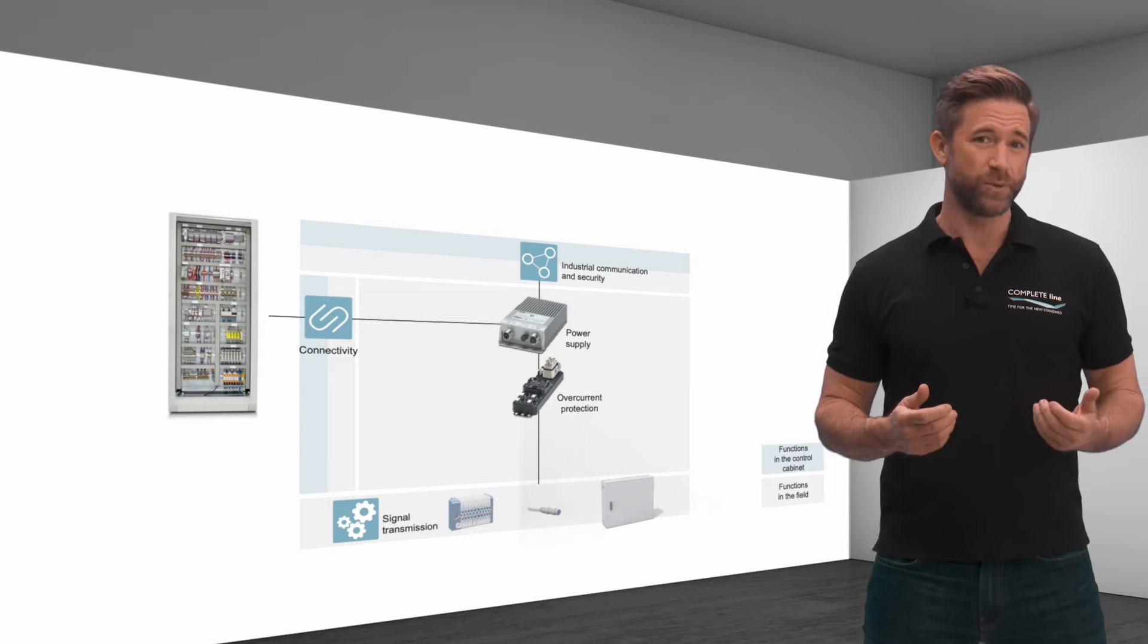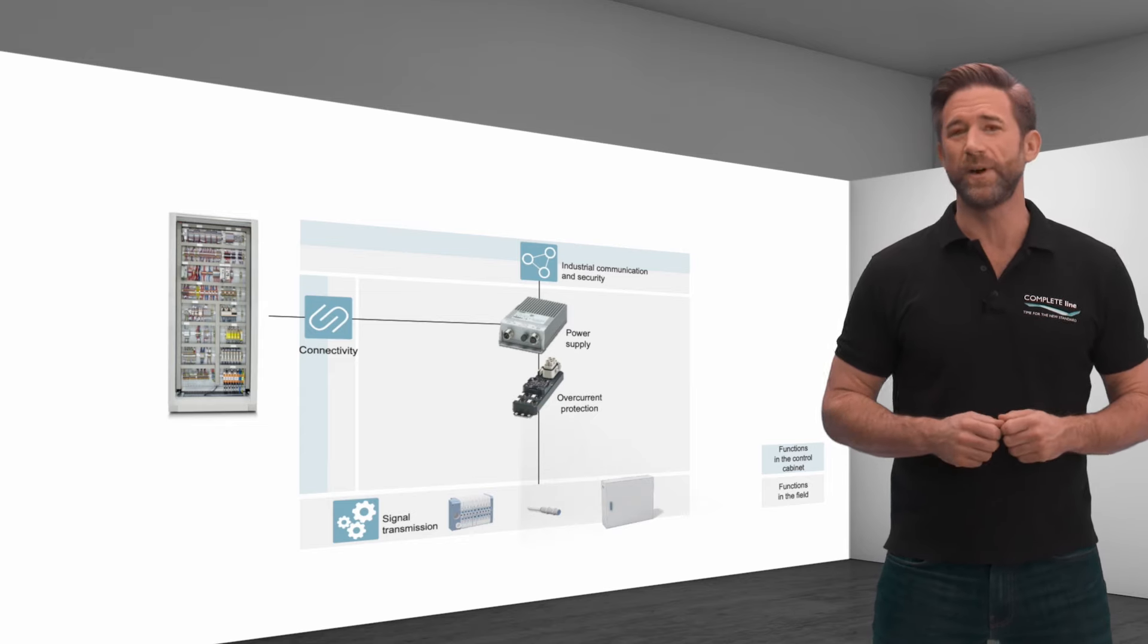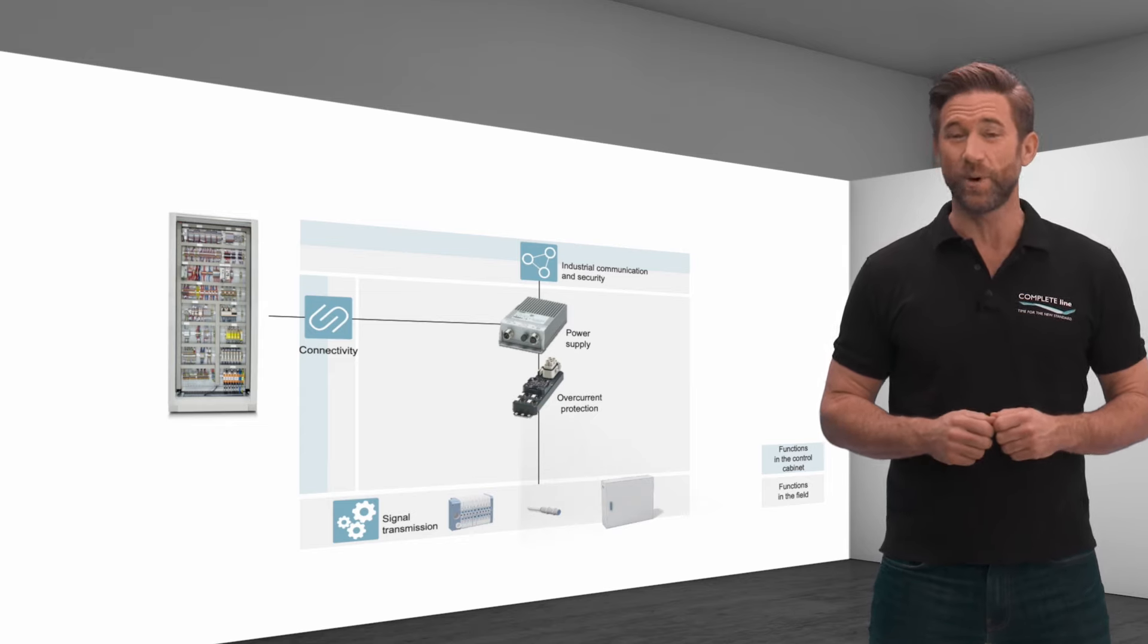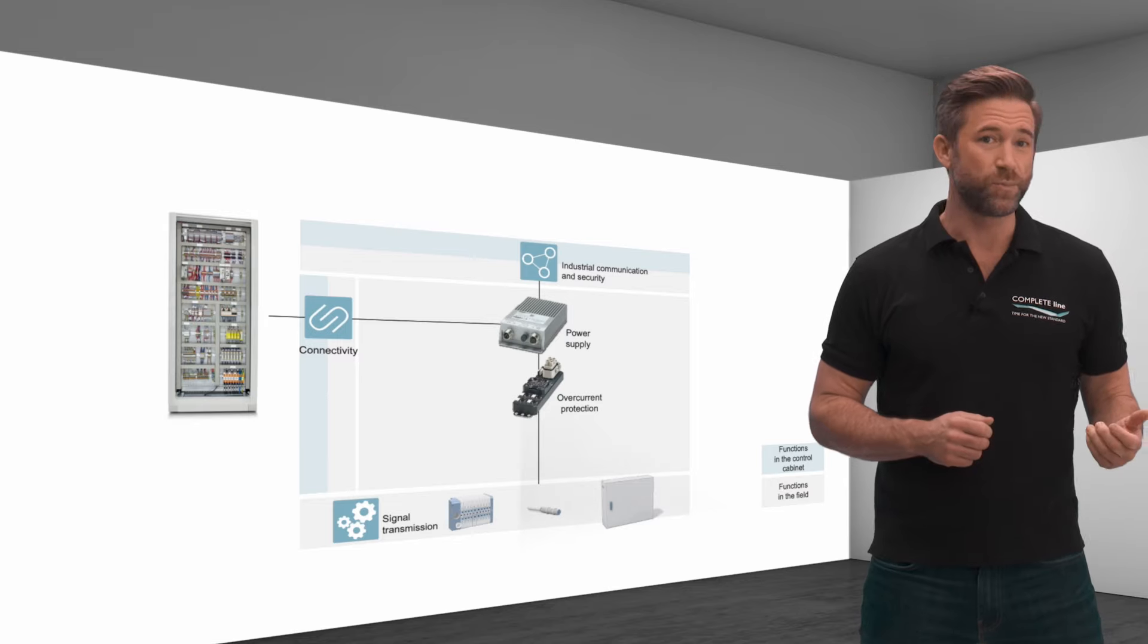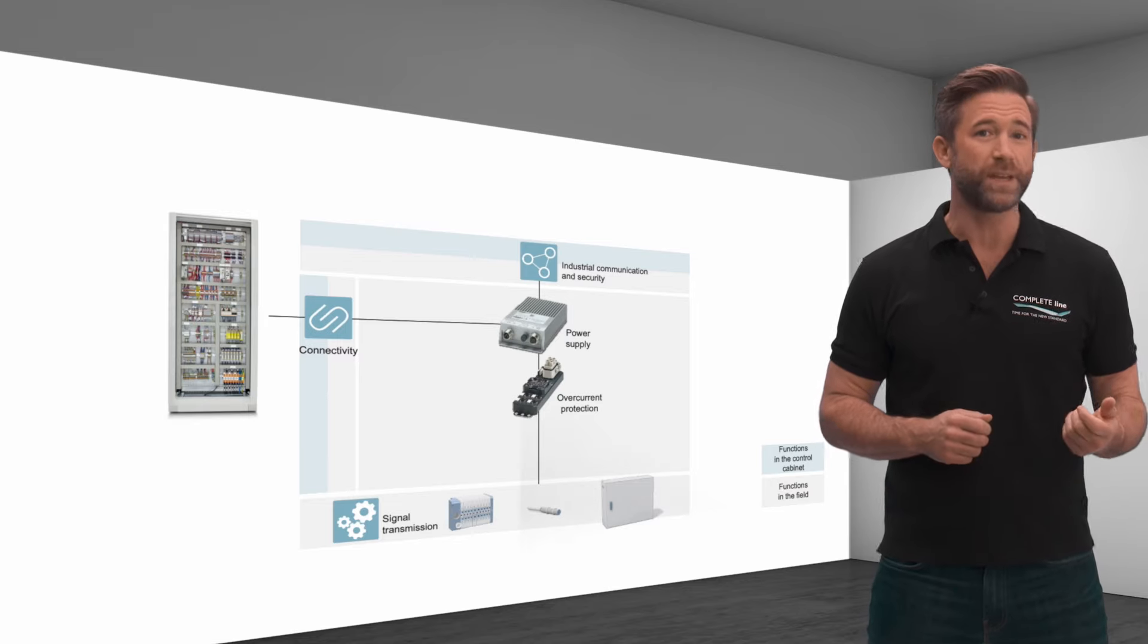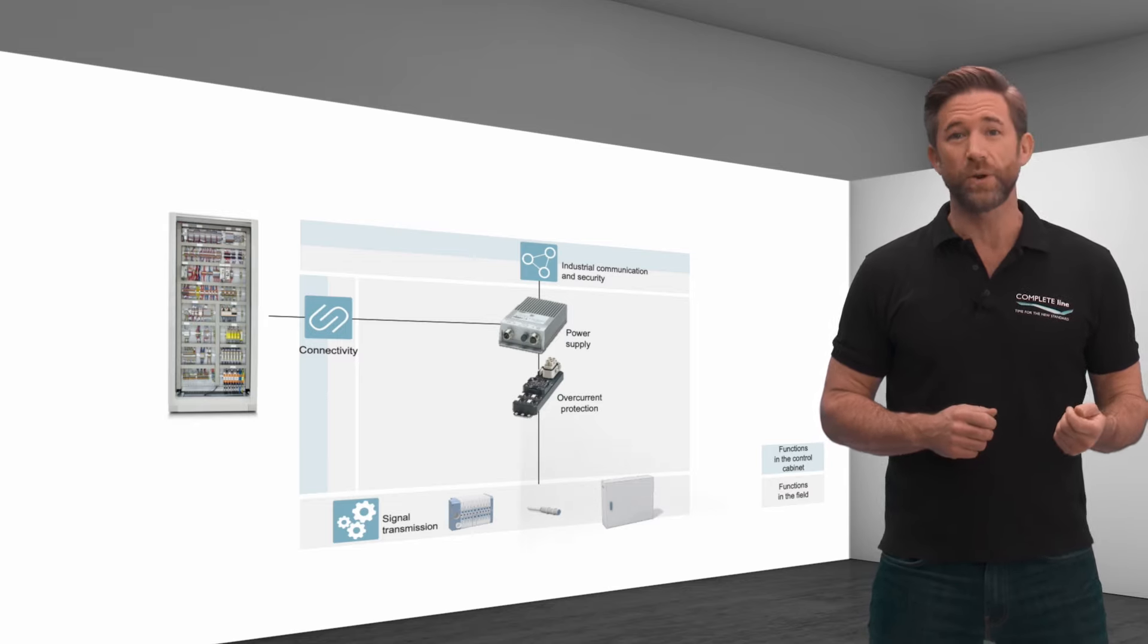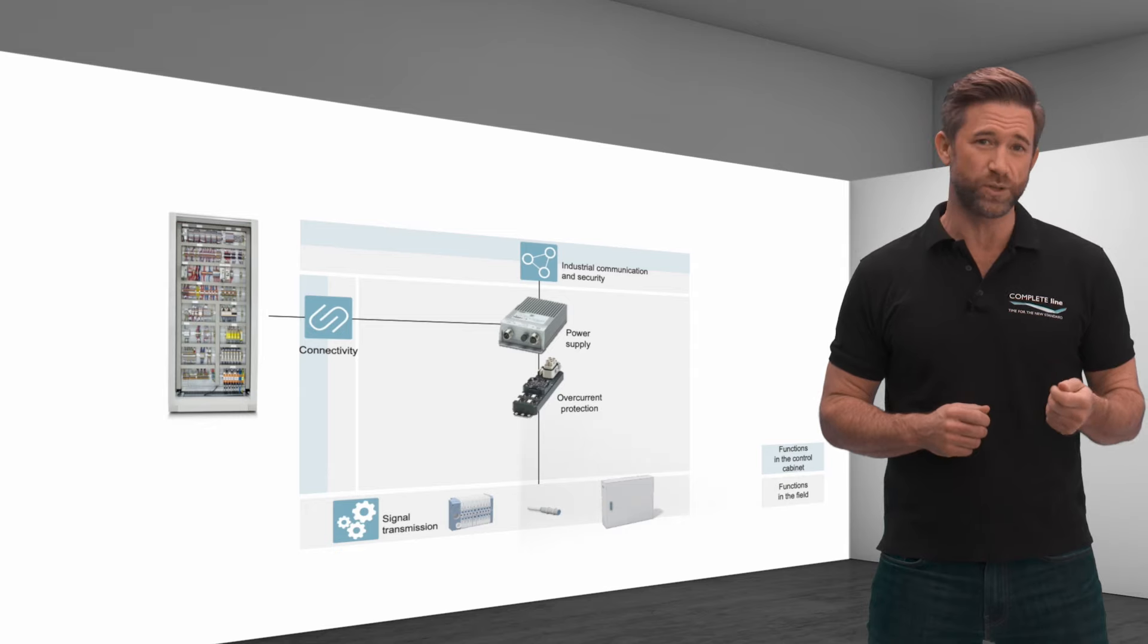A power distributor is suitable for this function in the IP67 environment. In addition to protecting the application, the power distributor also handles potential distribution.